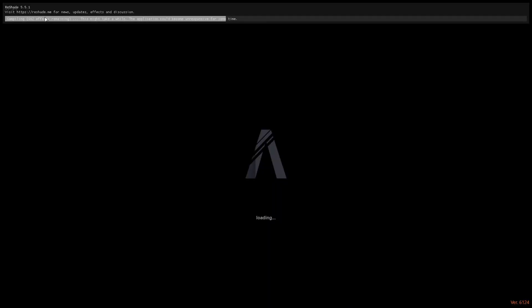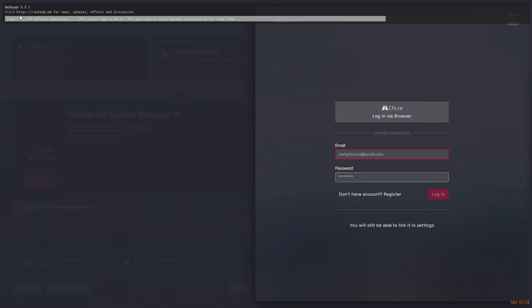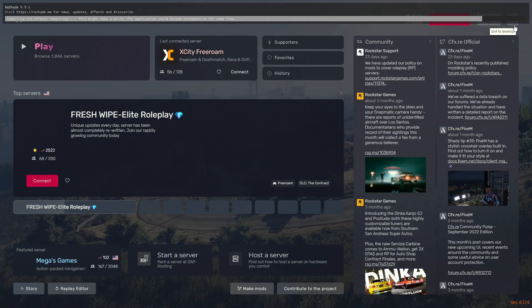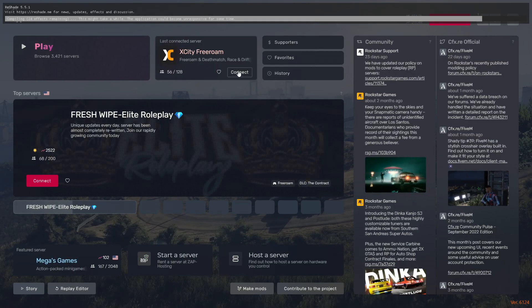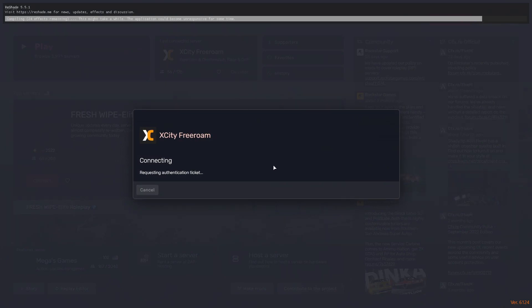So as you guys can see on the top of my screen, ReShade 5.5.1 is installed and just compiling the resources. Let me join the server so I can show you the results.